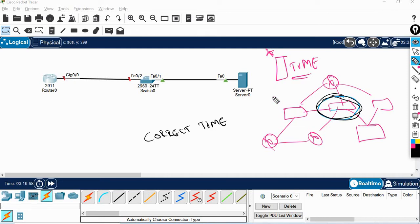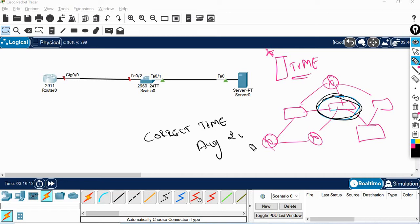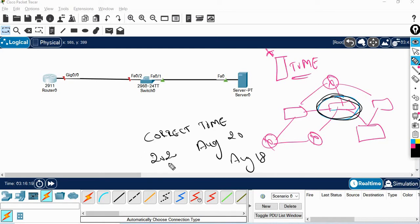We will proceed further through troubleshooting. If we have time differences, we will go to the correct way of approach. For example, you might find it is August 20th on one device, August 18th on another, or showing the year 2020. So if you have a date and time mismatch, NTP resolves it.